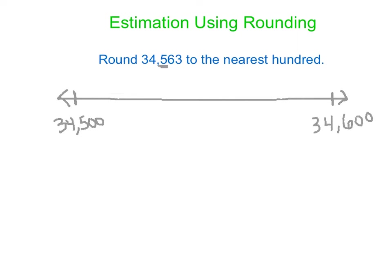Because we know, I think when we look at that, we know that 563 is between 500 and 600. And that's what we're rounding. We're looking just at the hundreds. So they don't really need to worry about that 34,000 part. They're just looking specifically at that 500.